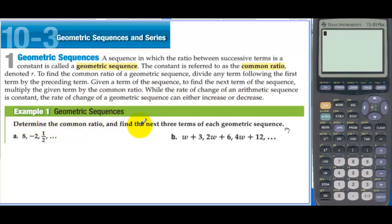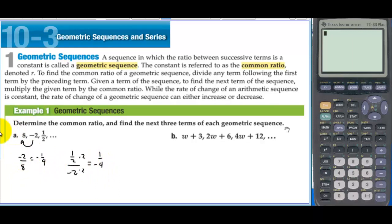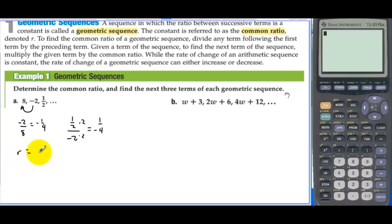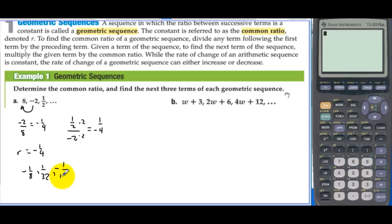Example 1: Determine the common ratio and find the next three terms of the geometric sequence. We can take negative 2 divided by 8, which is negative 1 fourth. Or we could take 1 half divided by negative 2, and if we multiply the tops and bottoms by 2, we get 1 over negative 4, so it's still negative 1 fourth. Now for the next three terms, r is negative 1 fourth. We multiply 1 half by negative 1 fourth to start. So the next term would be negative 1 eighth, then positive 1 over 32, then negative 1 over 128.